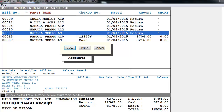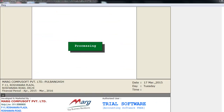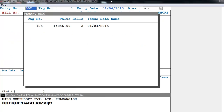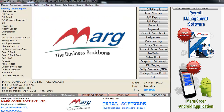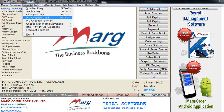Next is PD Checks Cash. PD means Post Dated. If we have received a check of a future date — suppose today's date is 1st April and the PD check received is of 15th April — then you will use the PD Checks Cash option, or you can also press Alt+Q for the same.